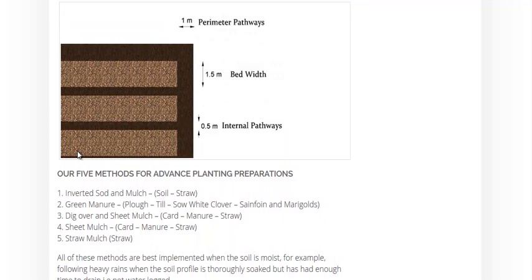But first one, inverted sod and mulch. Basically, you take the sod or the grass, dig it up, flip it over, then put a little bit of straw mulch on top.